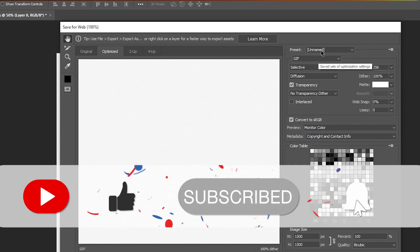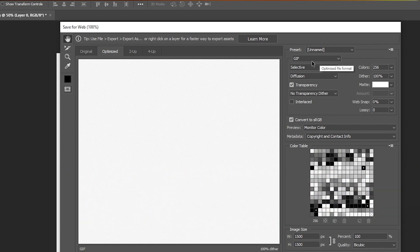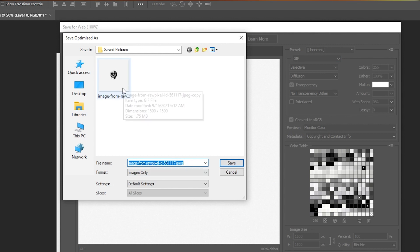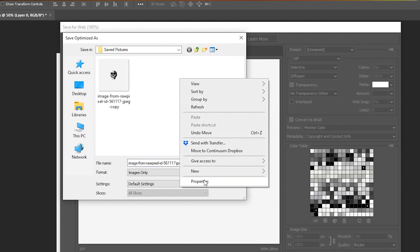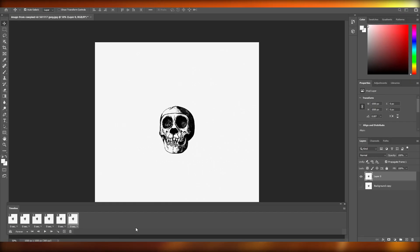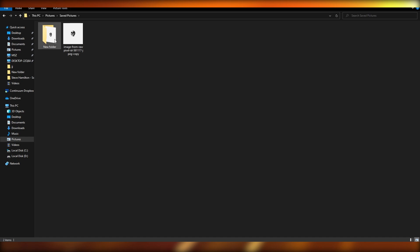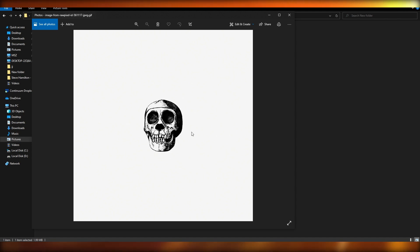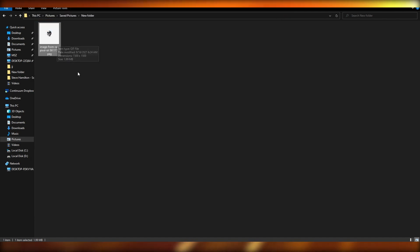You'll see some options. The preset name doesn't matter. Down below, change the format to GIF — you'll see options for JPEG, PNG, and WBMP but choose GIF. Then click Save, choose your folder, and click Save again. After a couple of seconds it's saved. Let's check it out — as you can see it's playing in GIF form.